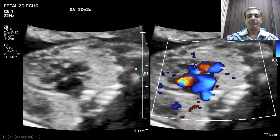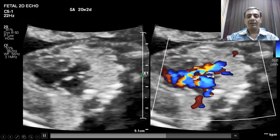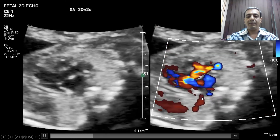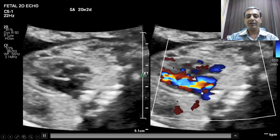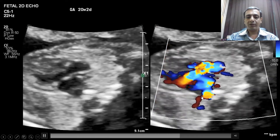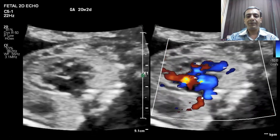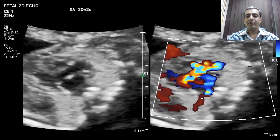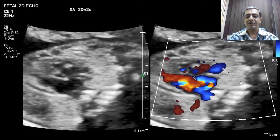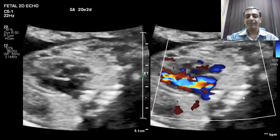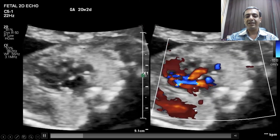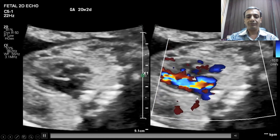I am trying to show pulmonary venous flow in this case. It is important to demonstrate pulmonary venous flow in every patient to rule out the possibility of anomalous pulmonary venous drainage. In this case, the left-sided pulmonary veins are seen clearly with red flow.